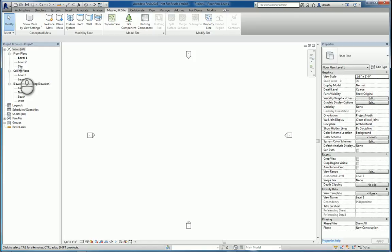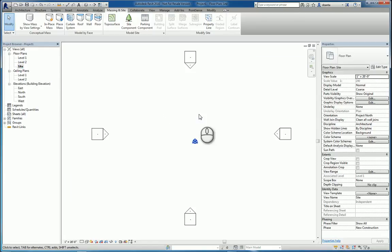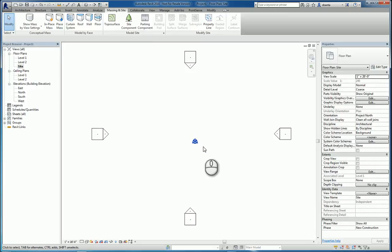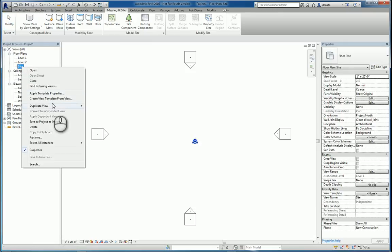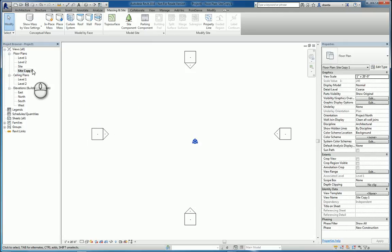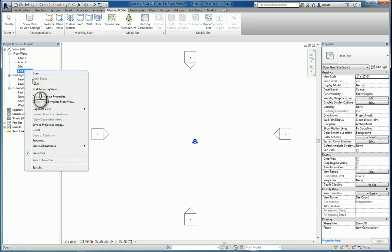In the project browser, I'll switch over to Site, and as you can see, you've got your elevation markers, a scale at 1 to 20, and your project and survey base points visible. When we're ready to start creating site plans, it is typical to duplicate your site plan and rename them.